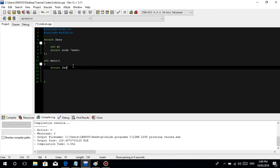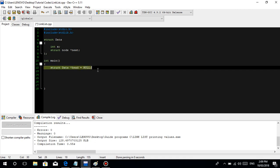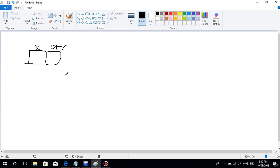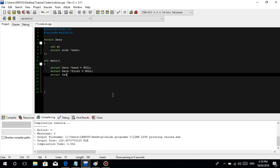So we declare the struct data type. We'll make it a pointer type and name it 'head', then semicolon - or you can initialize it equal to NULL since it's a pointer. Then we'll create three nodes: struct data pointer 'first' equal to NULL, and struct data pointer 'second'. Think of it as having three nodes.